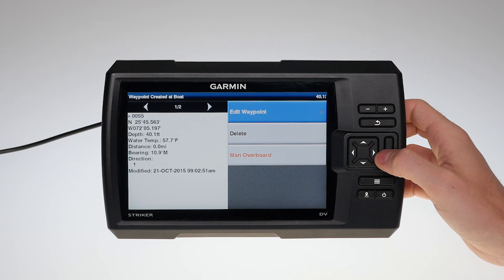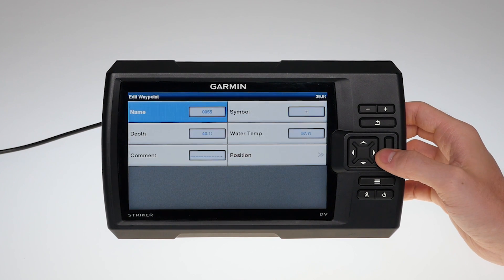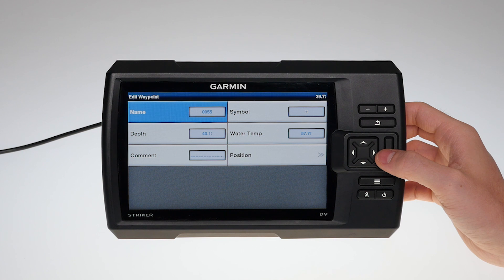Select Edit. Here is where you can edit the waypoint.